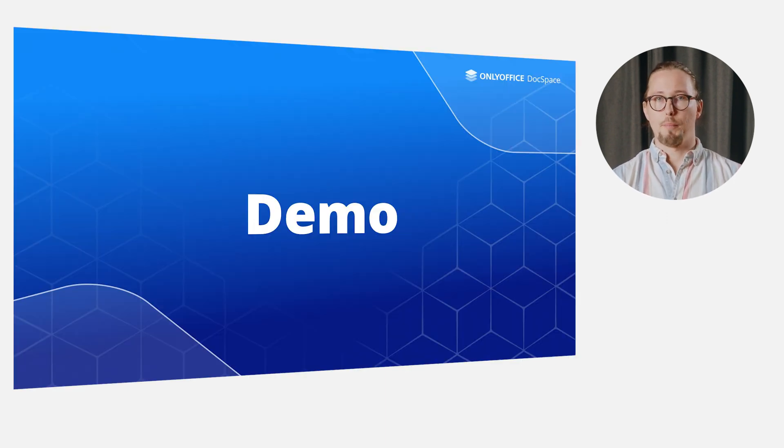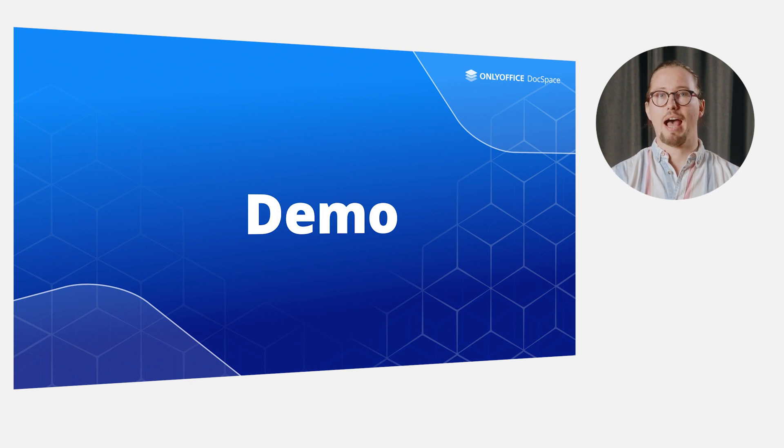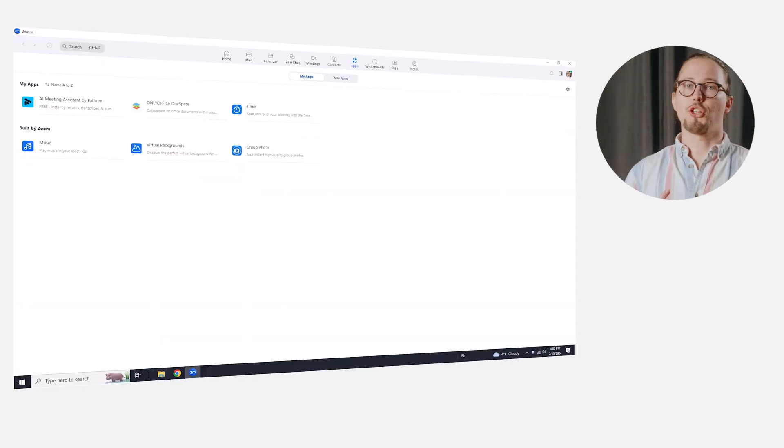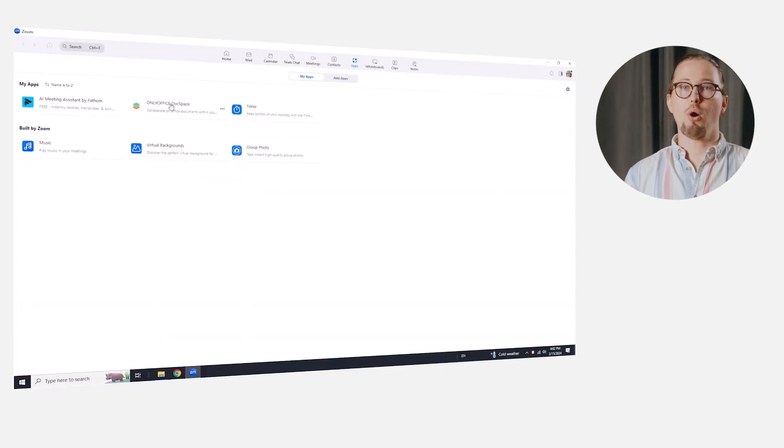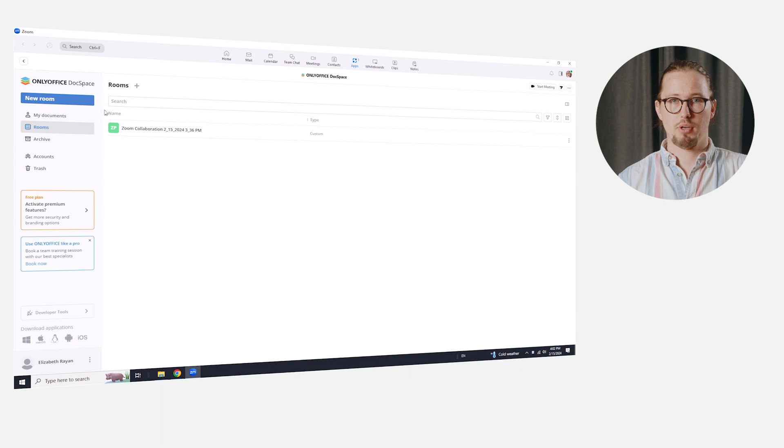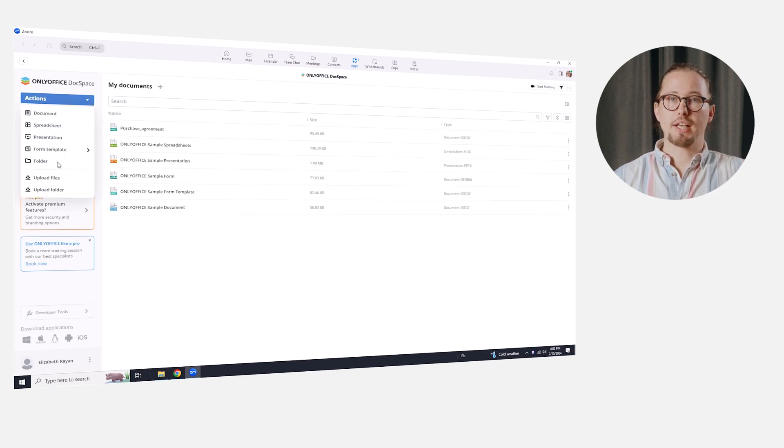Now, I suggest we showcase a short demo to give you an overview of how it all looks like within your Zoom interface. We are launching the OnlyOffice DocSpace app, which is already added to our Zoom desktop, and we see our space. Here, we can prepare materials for our next Zoom meeting.